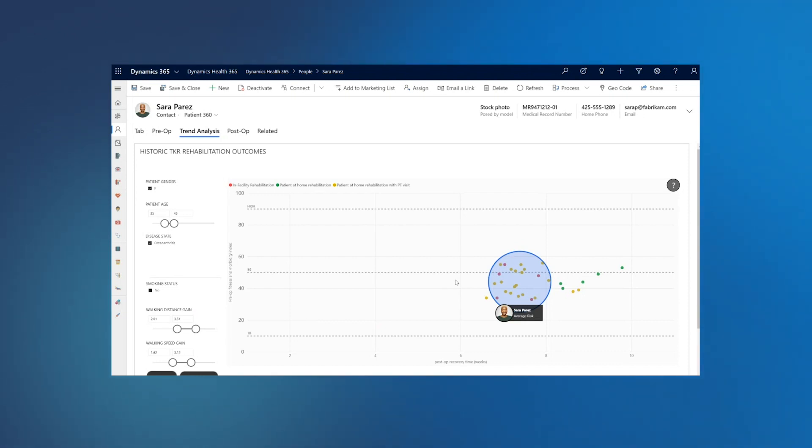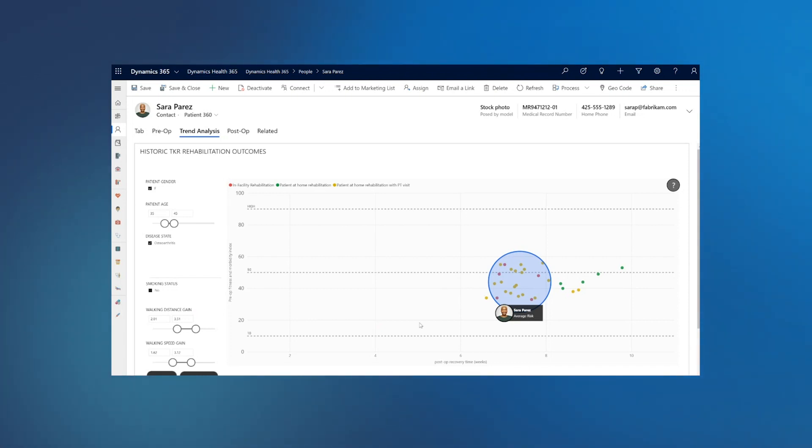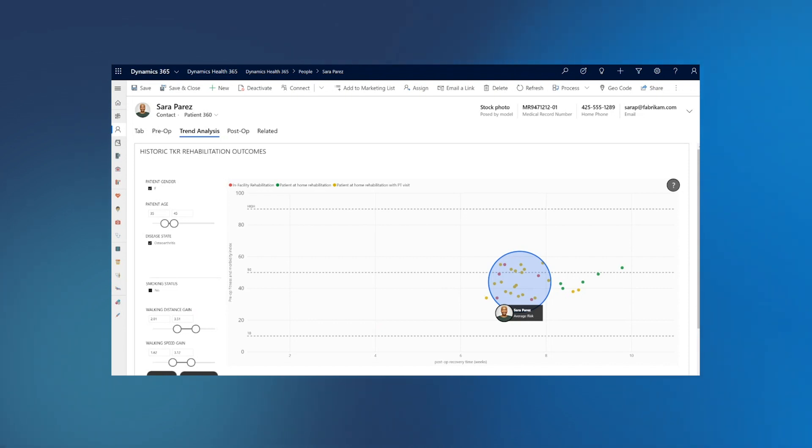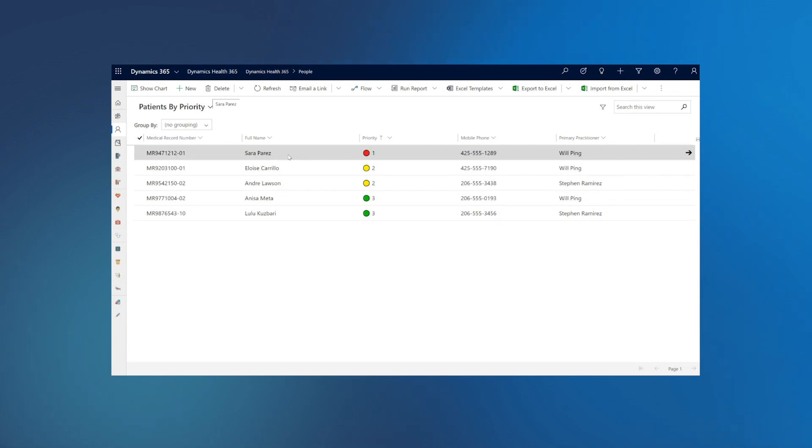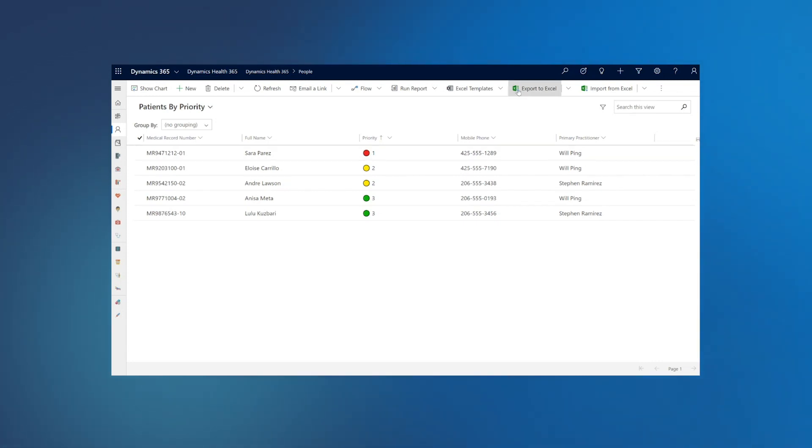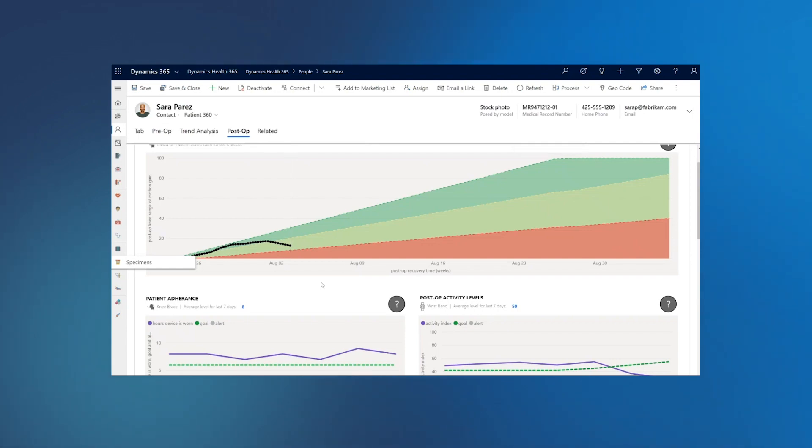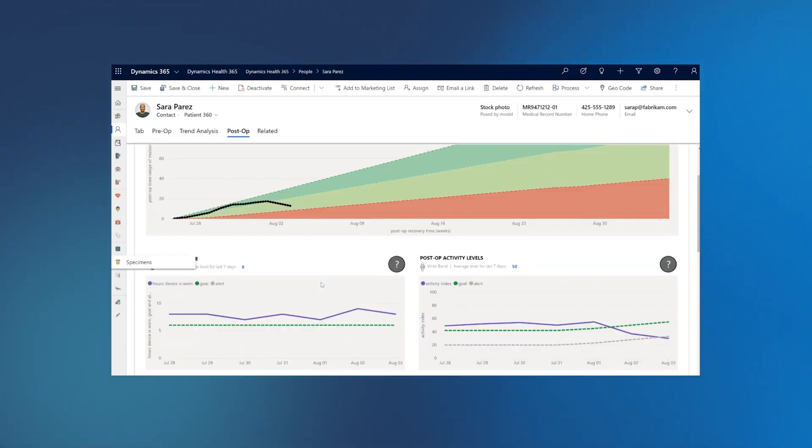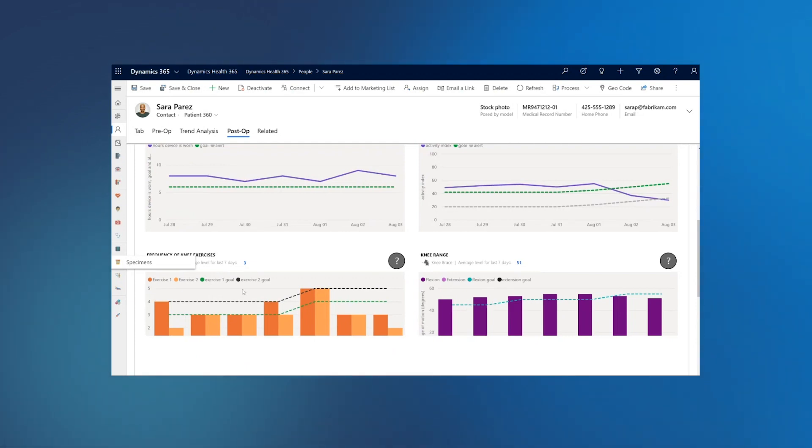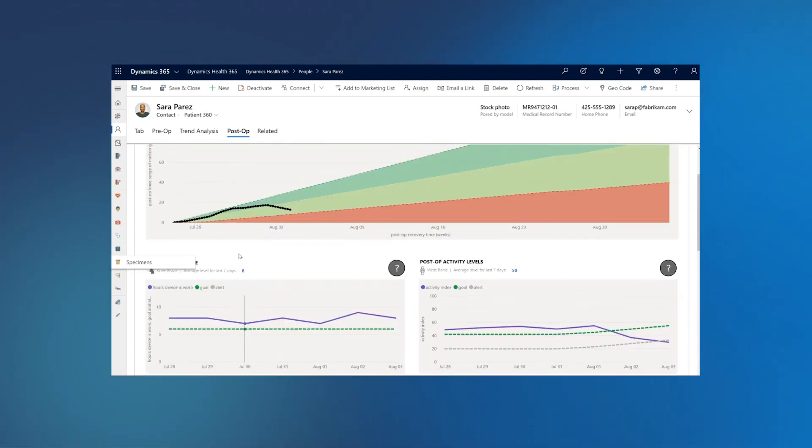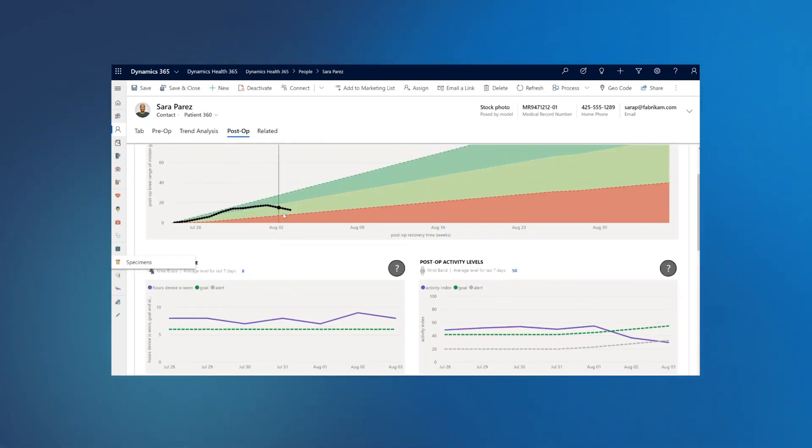Now the data starts flowing in real time in this system and the system also provides notification capability if Sarah needs attention. This is an example where care team can get notification if Sarah is not following her regimen or needs attention. And care team can go and look at her data. The care team can see her extension and flexion data as compared to the goal, can see her exercise level data, and indeed Sarah is not following her trajectory path.